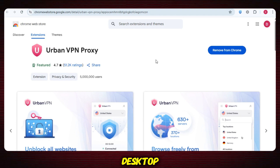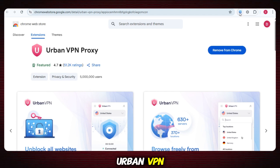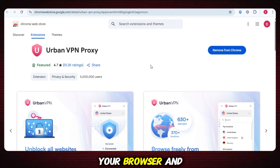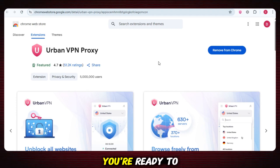Since I'm on desktop, I've added it directly to my Chrome as an extension. So just download UrbanVPN, add it to your browser, and connect to one of these two locations. Once that's done, you're ready to move to the next step.